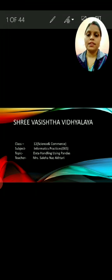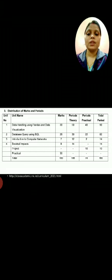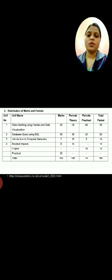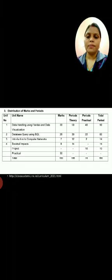Today I am going to teach you data handling using pandas. Last class I taught you about group by clause and I hope it is clear. Today I am also going to show you the latest changes CBSE has done in your syllabus. CBSE has made the syllabus easier. You can download it from cbse.academic.nic.in. Data handling using pandas and data visualization is 30 marks. Database query using SQL is 25 marks. Introduction to computer networks is 7 marks. Societal impacts is 8 marks, and the rest, your practical, is 30 marks. So we are going to deal with the first lesson: data handling using pandas.